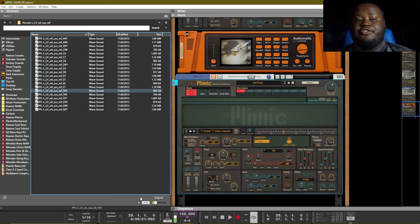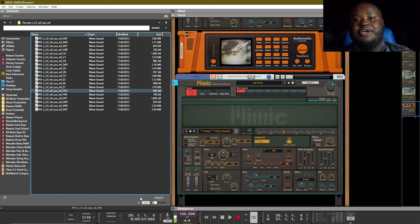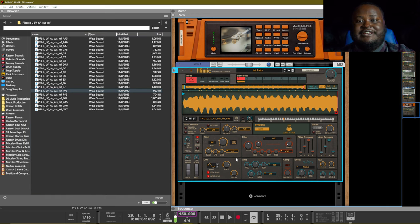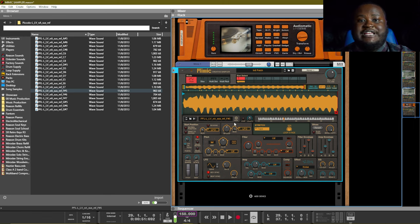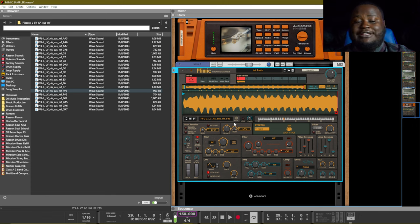I'm going to add in another Mimic and another sample so that I can show you the LFO feature. The difference with this LFO is that it can be routed to other elements inside of the Mimic sampler. For example, we can route it to our speed and we can get this effect.